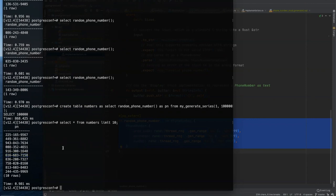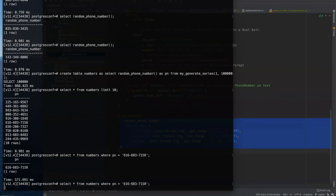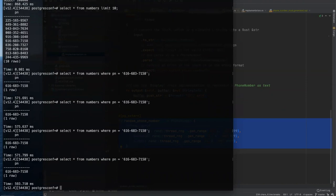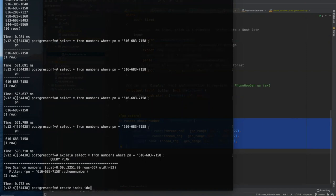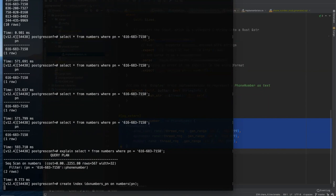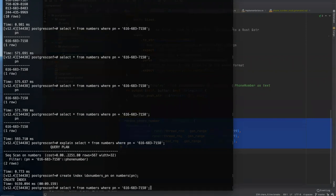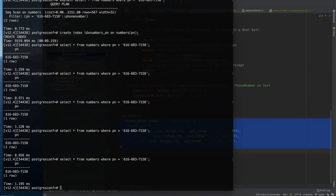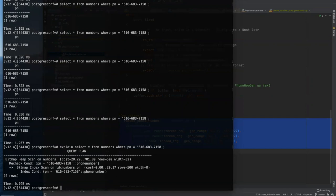So we have a hundred thousand random phone numbers here in our numbers table. And let's say we want to search for one of those, right? So select star from numbers where PN equals that. So that took, we'll do it a couple of times, 500, almost 600 milliseconds. And Postgres has planned a sequential scan on this because we don't have an index on it. So let's create an index. We'll just call it numbers PN on numbers PN.